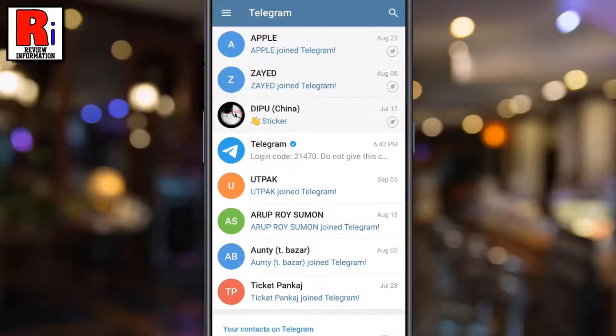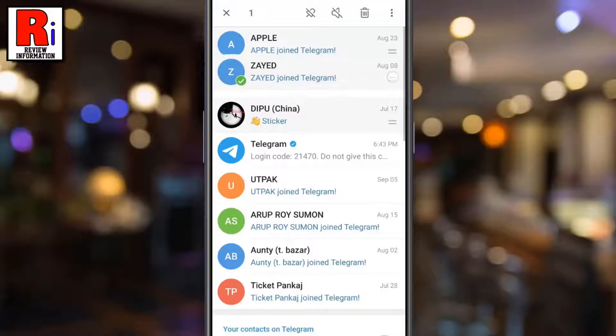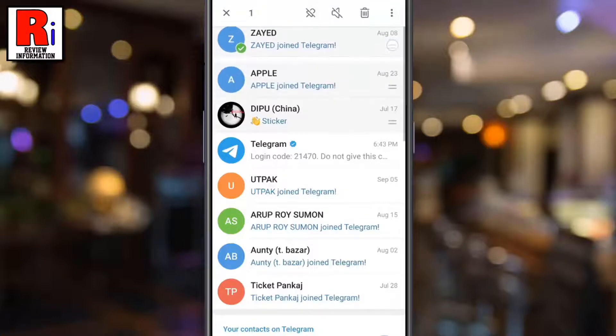You can rearrange the pinned chats if you want. For this, long press on the chat, then press the chat again and drag it to your desired position.